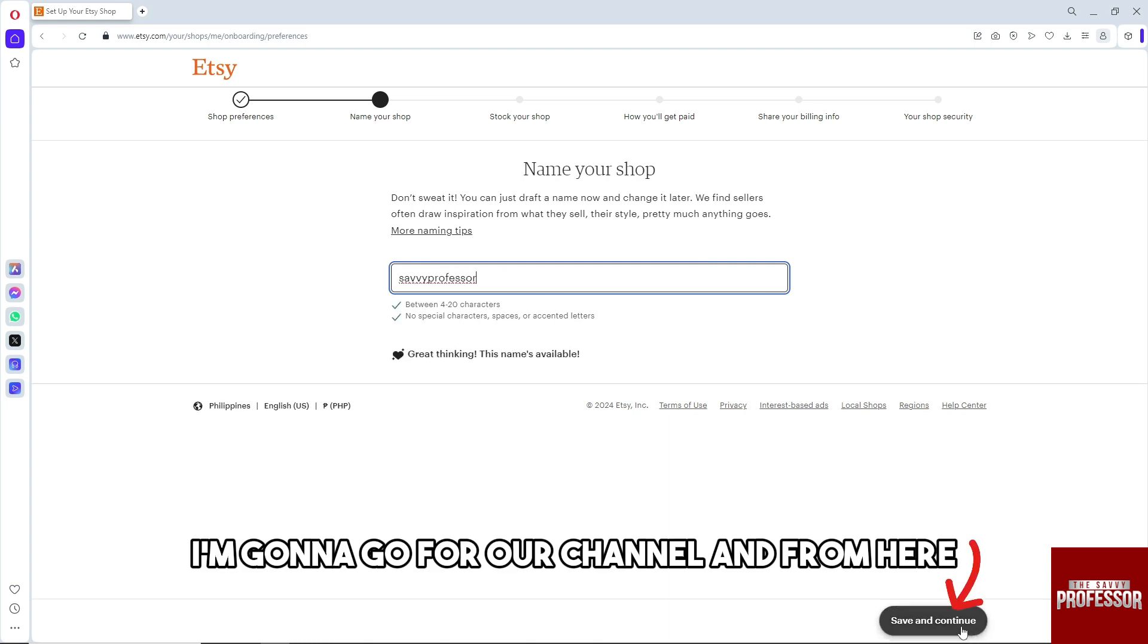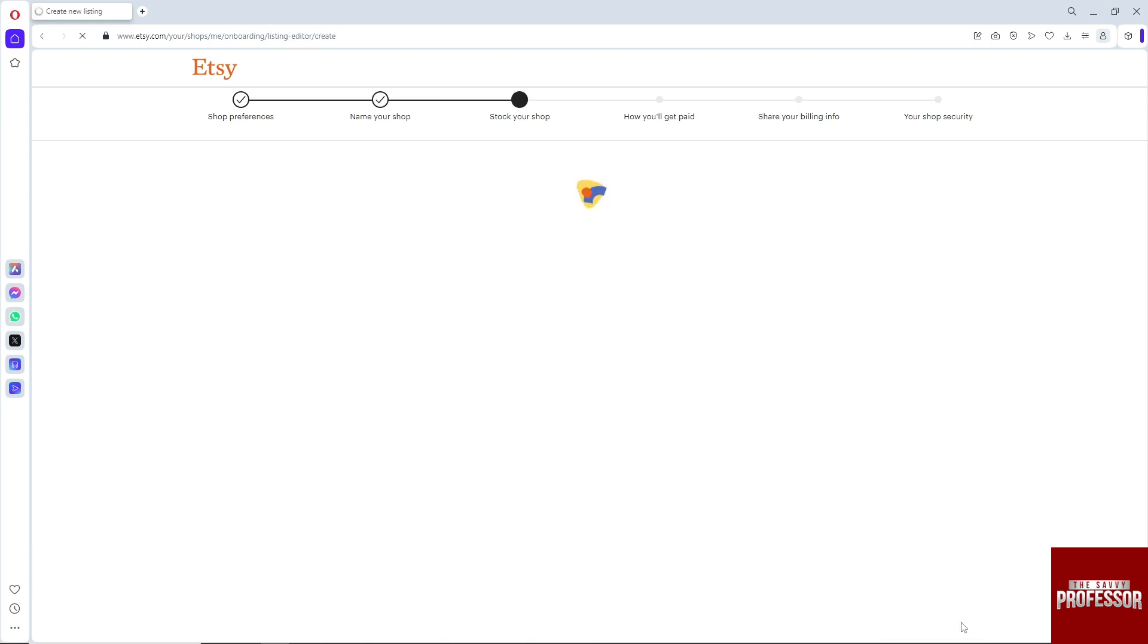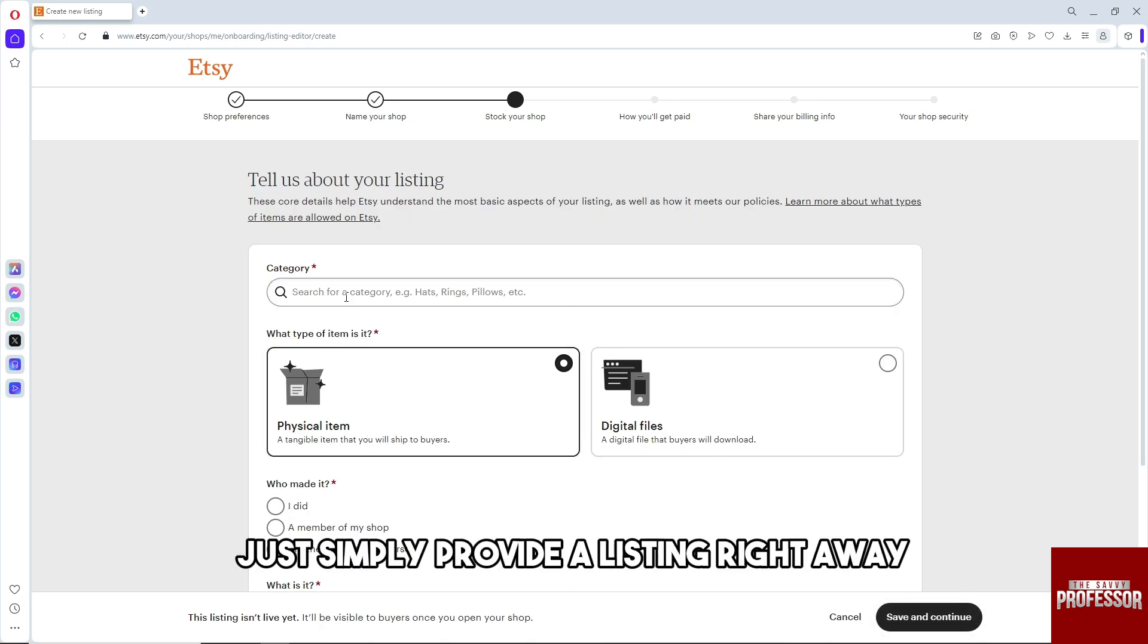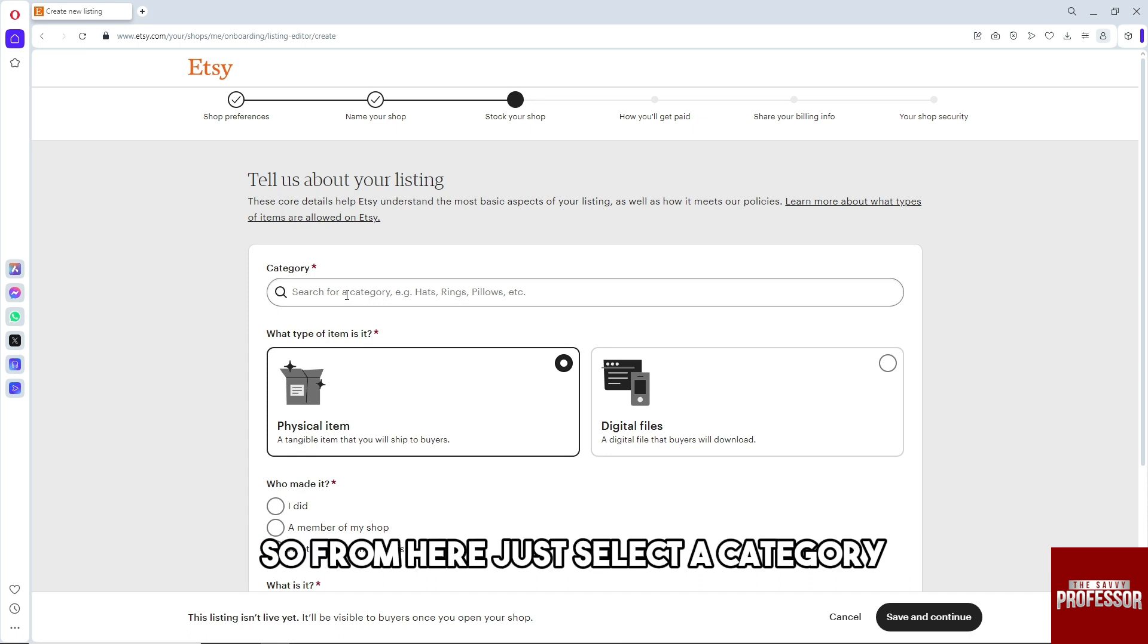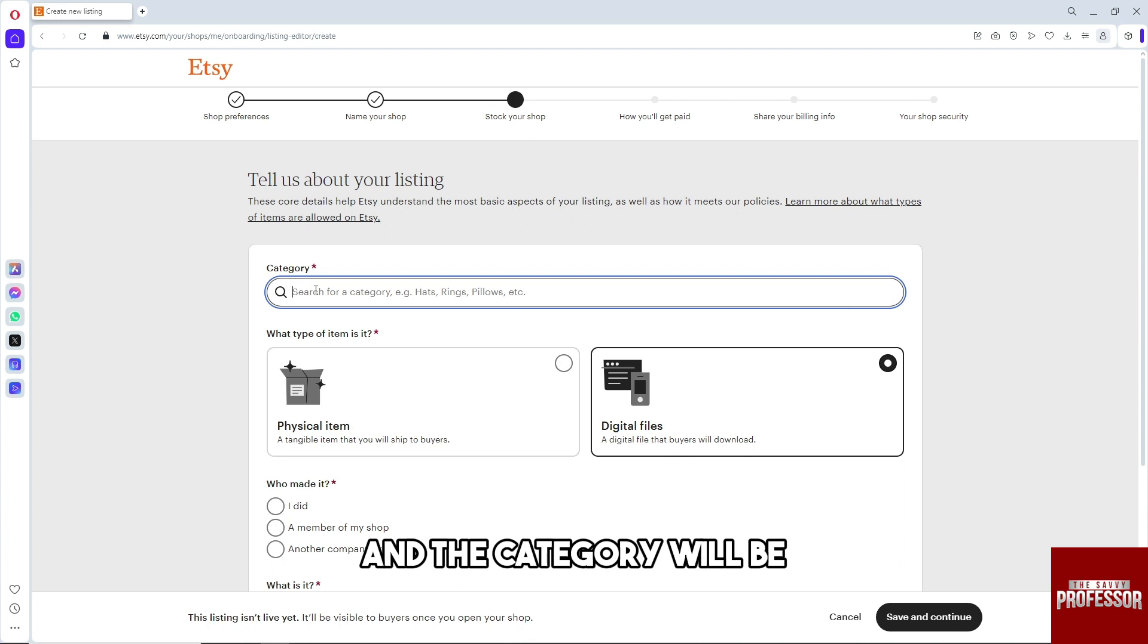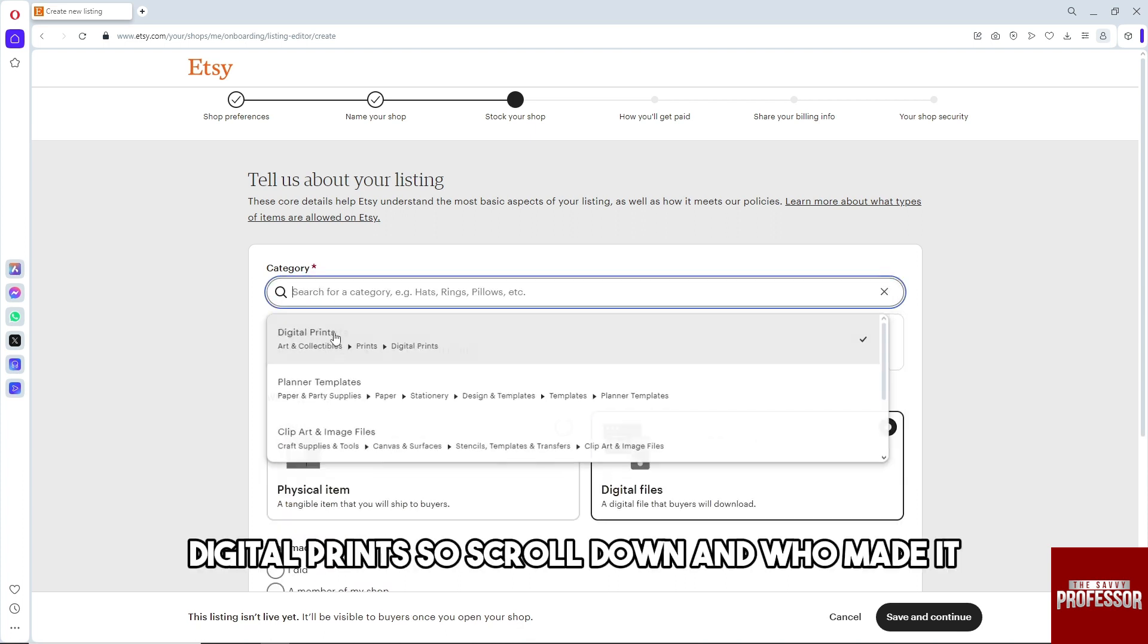Click on save and continue. After that, simply provide a listing right away. Select a category. Let's say I'm selling digital files, and the category will be digital prints.